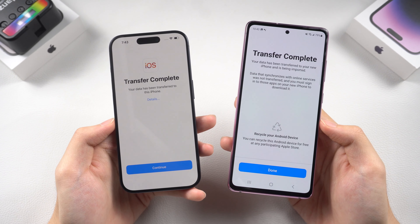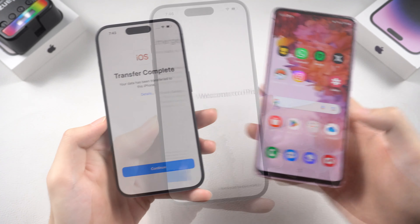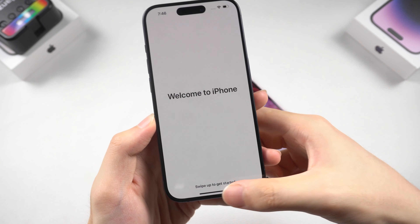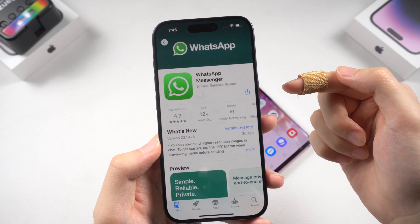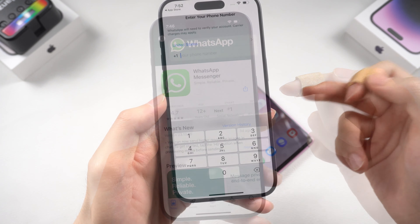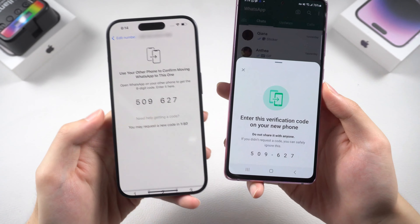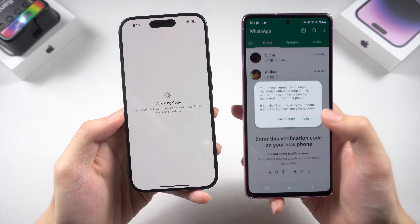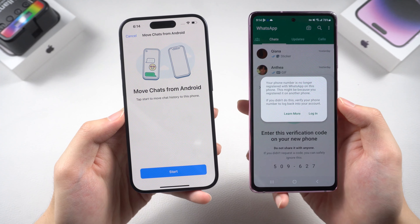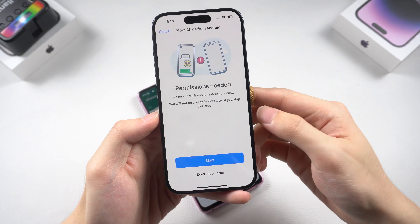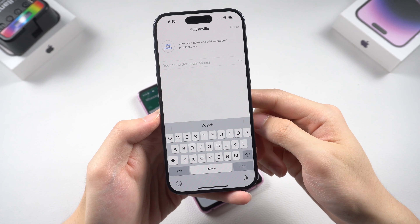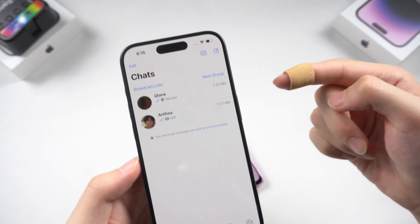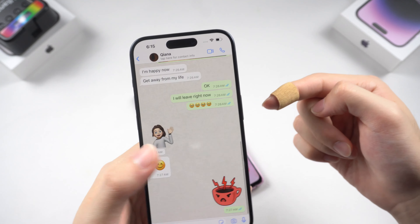The transfer is done. Continue the iPhone setup until you get to the home page. Now download WhatsApp on your iPhone and log in to your WhatsApp account. You should see the Move Chats from Android page — tap Start and allow full access. Then it is done; tap Next and set up your profile. You can see my Android WhatsApp chat has been successfully transferred to my iPhone.